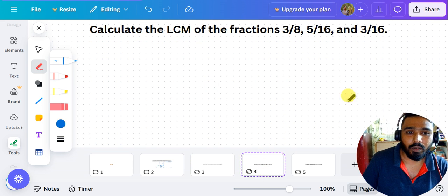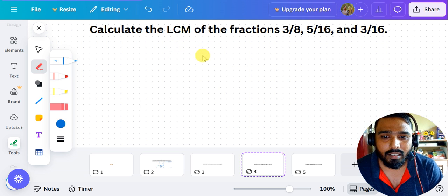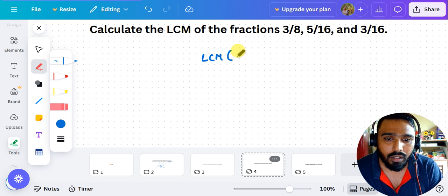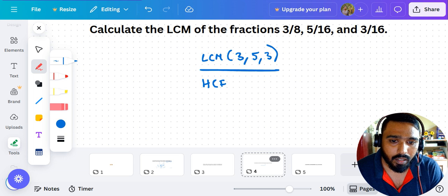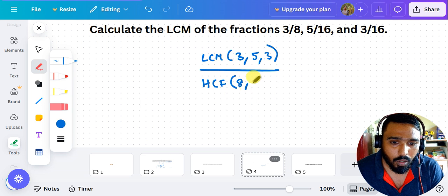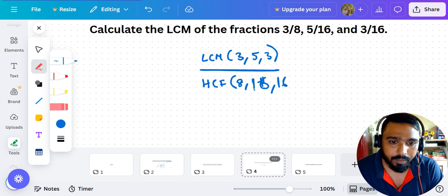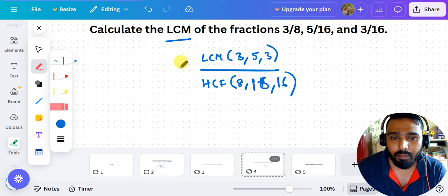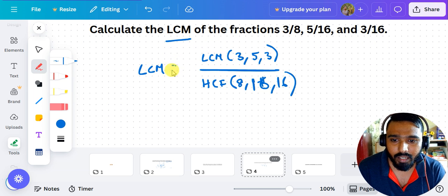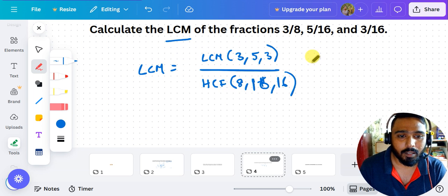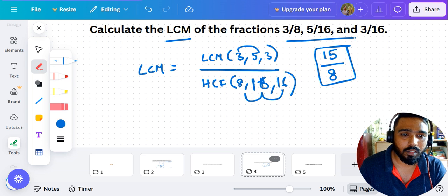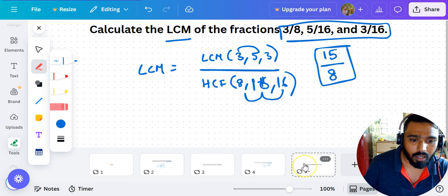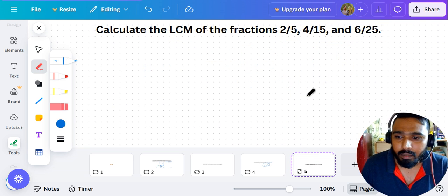Next: calculate the LCM of fractions. The formula is: LCM of fractions = LCM of numerators ÷ HCF of denominators. For example, with fractions having numerators 3, 5, 3 and denominators 8, 16, 16 — LCM of numerators is 3 × 5 = 15, and HCF of denominators is 8, giving LCM = 15/8. Solve the given question and comment your answer.